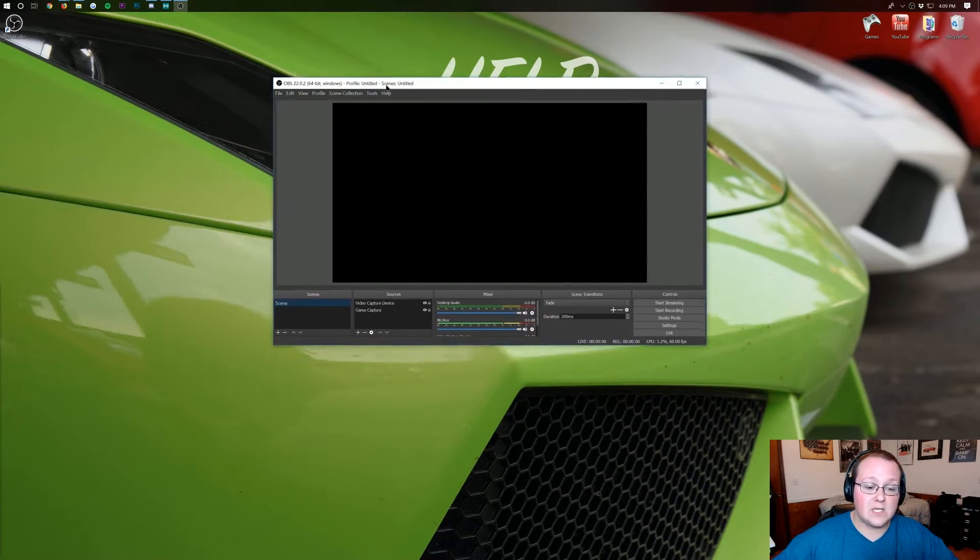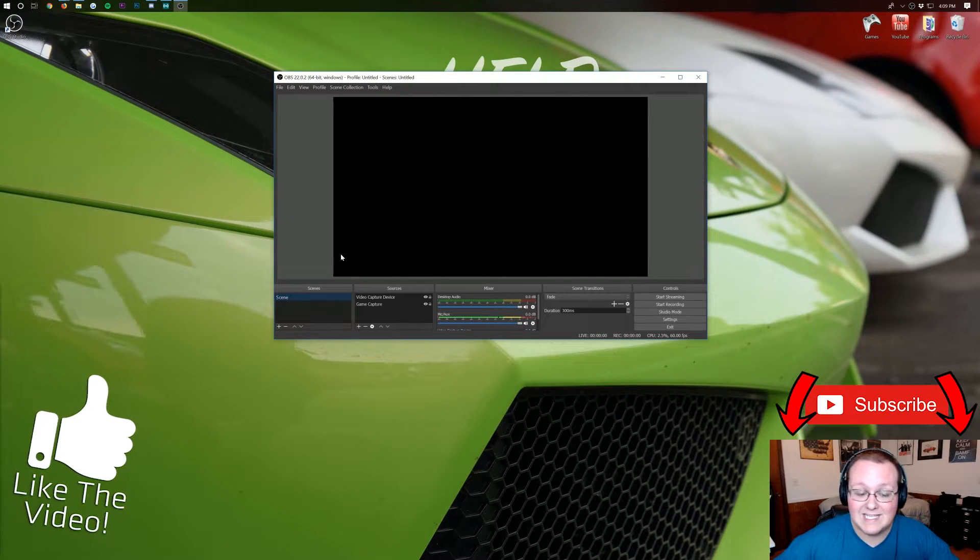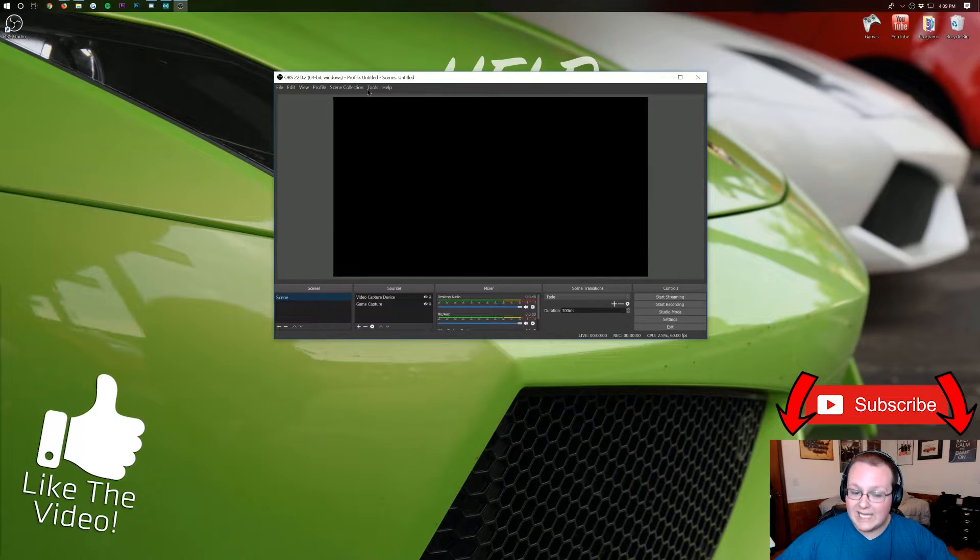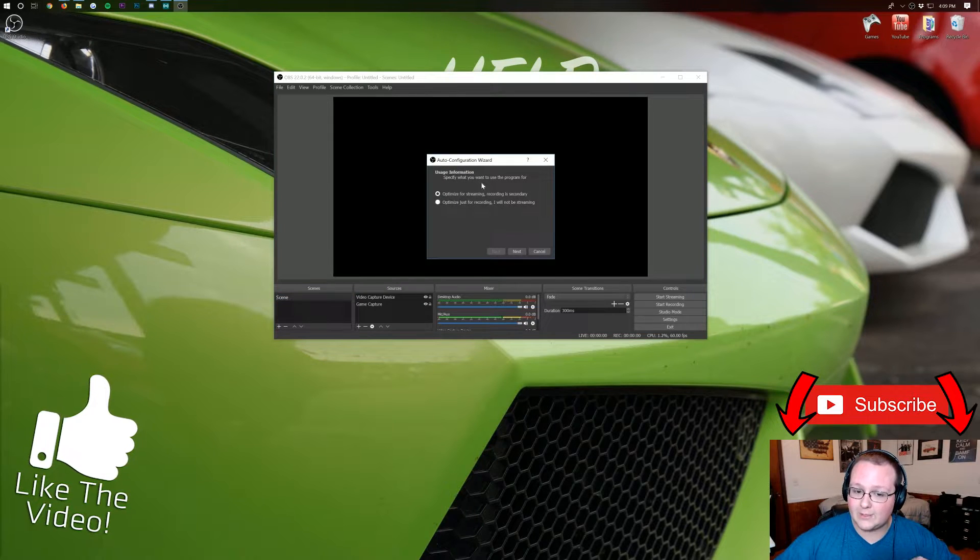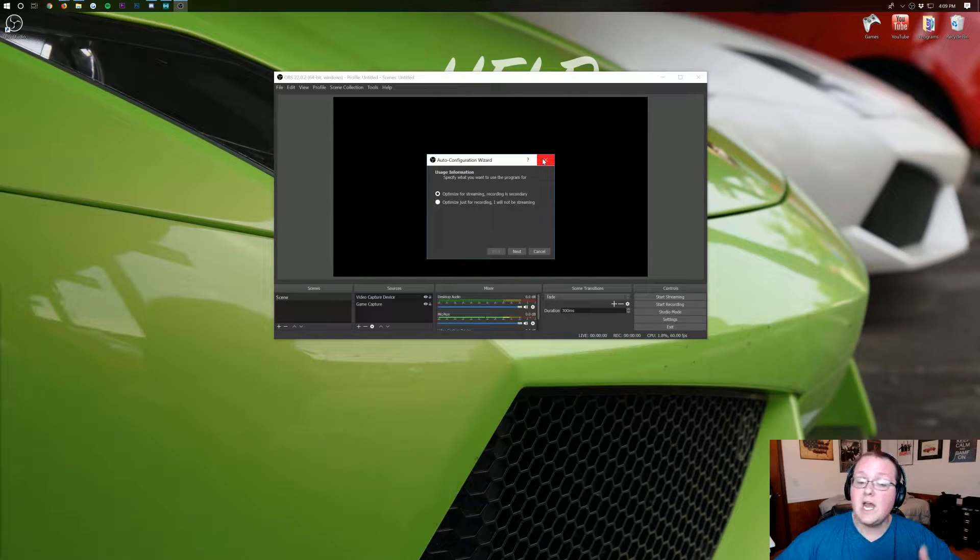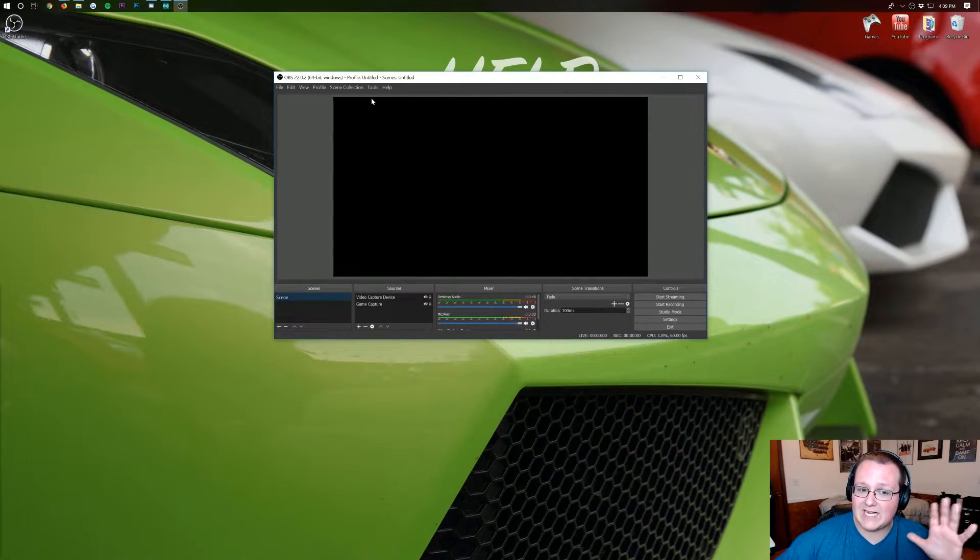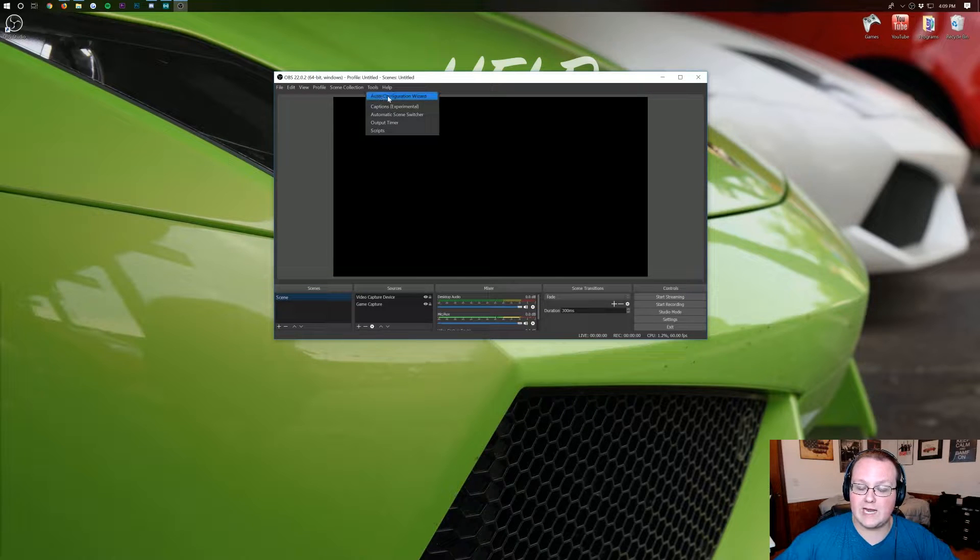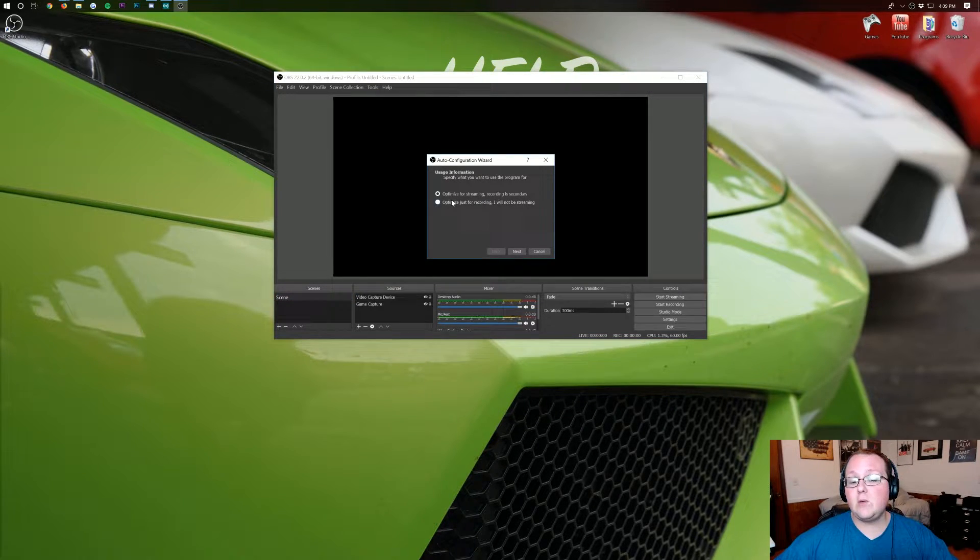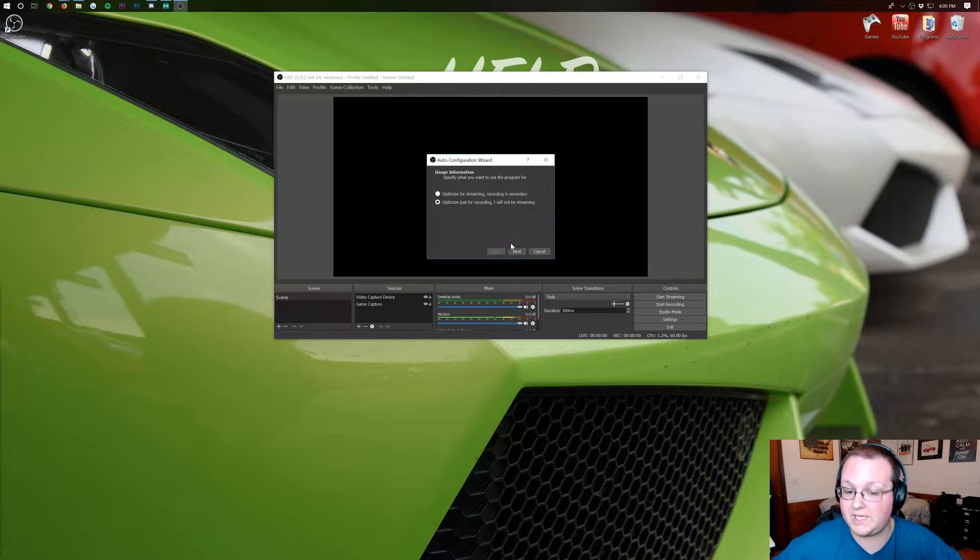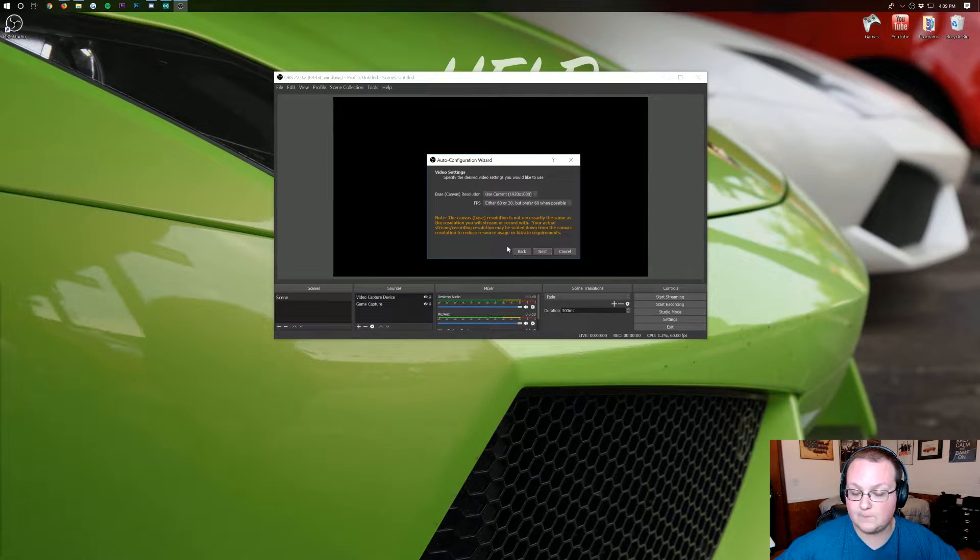But once OBS is open here you'll have something that looks like this. The only difference is when you log in you actually will have this auto configuration wizard. You want to go ahead and leave that up but if you accidentally close out of it just click on tools right here and click on auto configuration wizard. Once it's open you want to optimize for just recording. You will not be streaming. Then go ahead and click next.